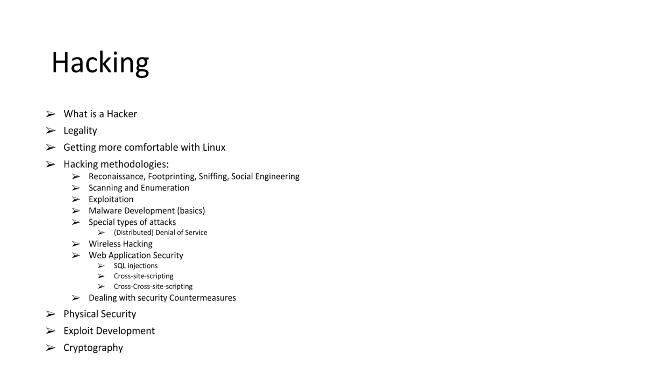Then physical security, because this is about information security. It doesn't necessarily have to be only about computers. Physical security does apply to computers, but it also applies to a lot of other areas.